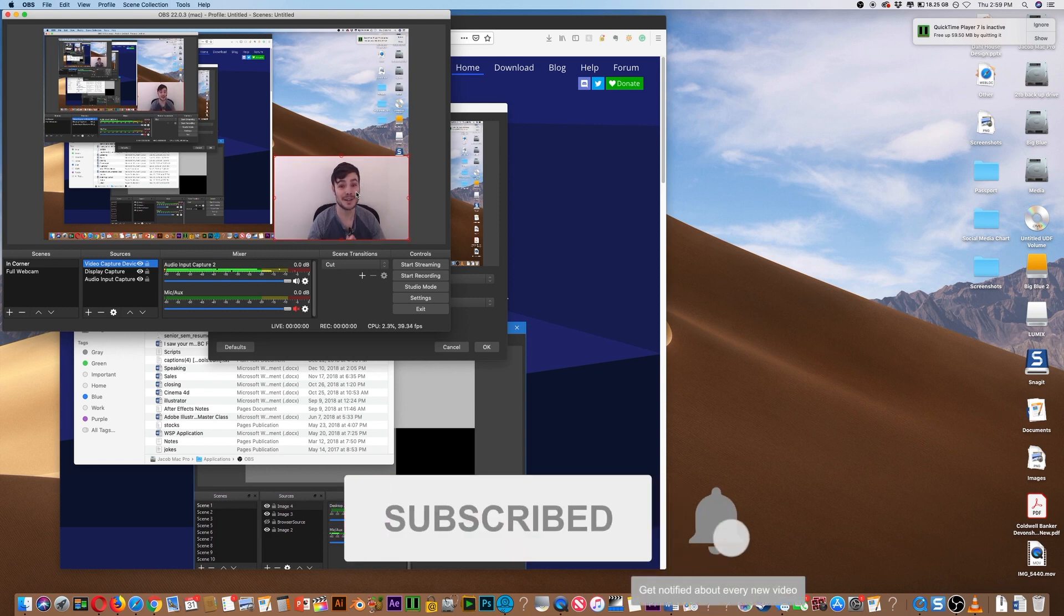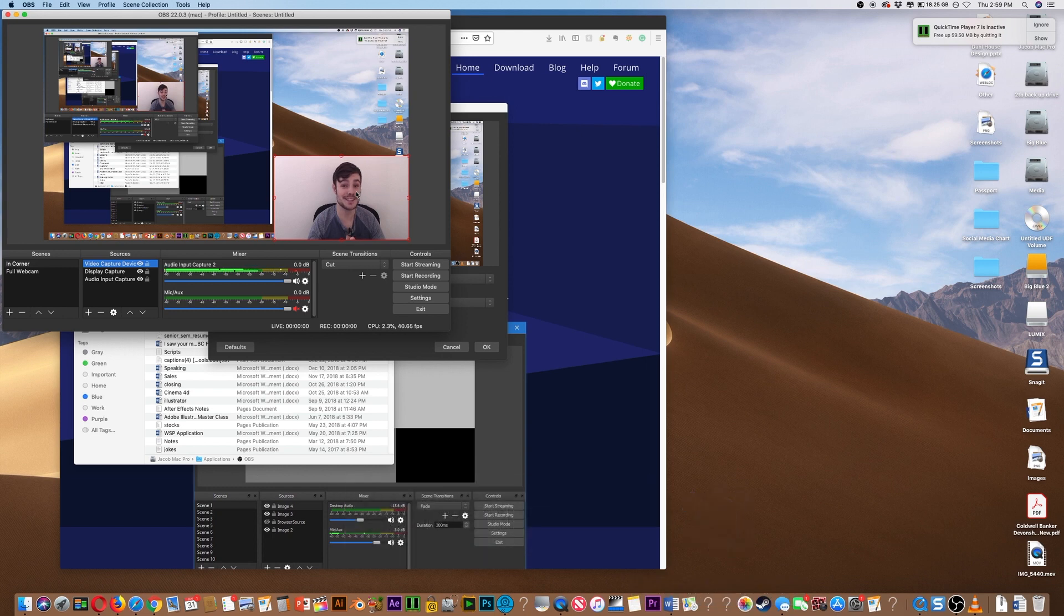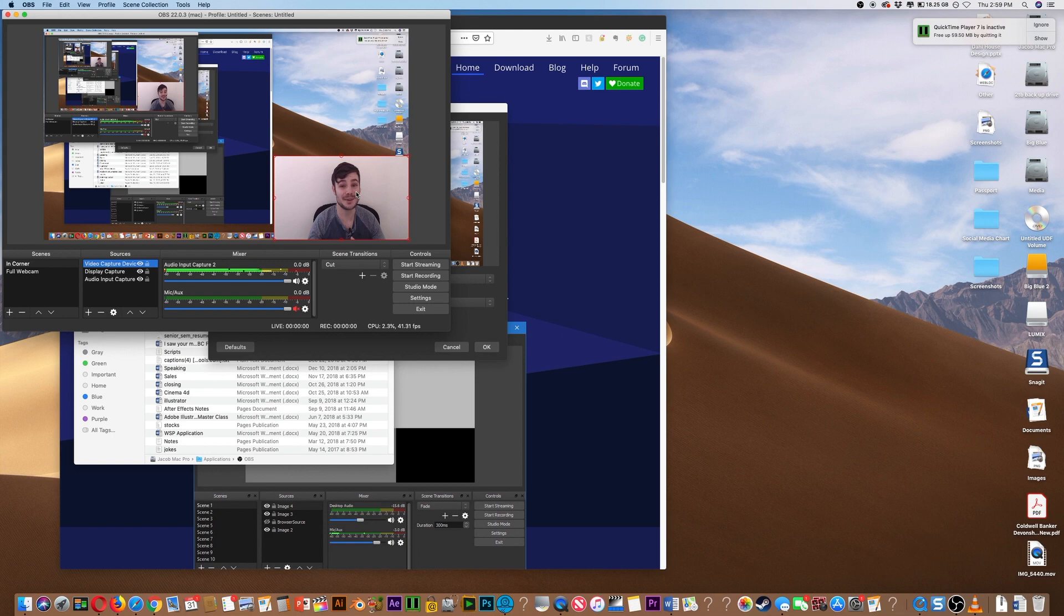Please subscribe and click the bell for notifications. I'm going to be putting out three or more videos every single week. So thank you, I will see you in the next video.